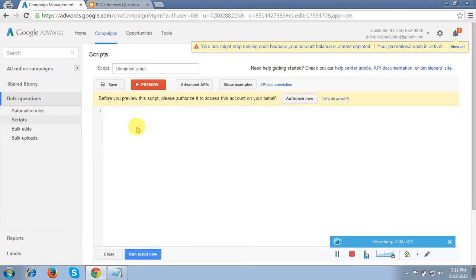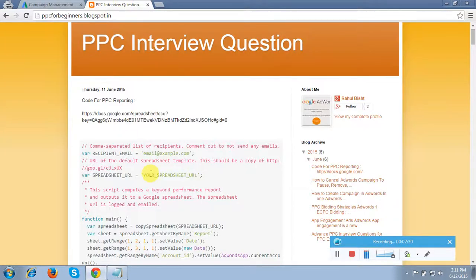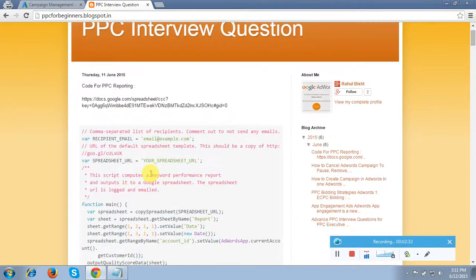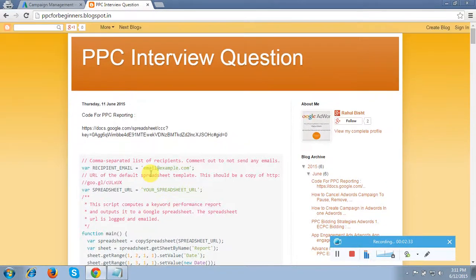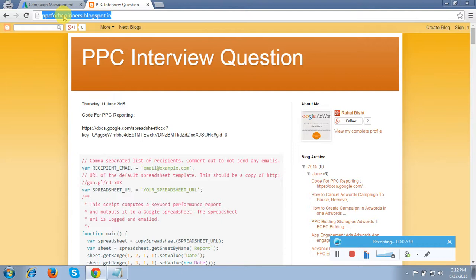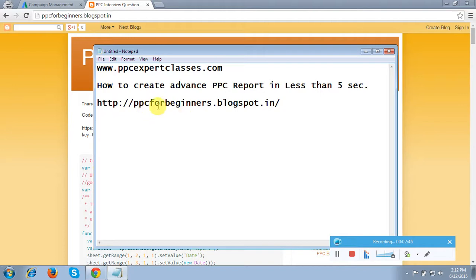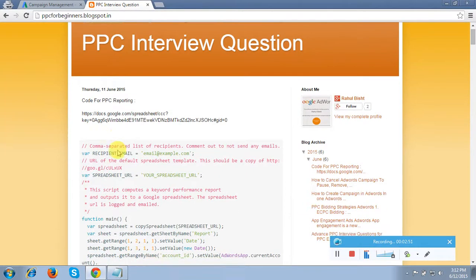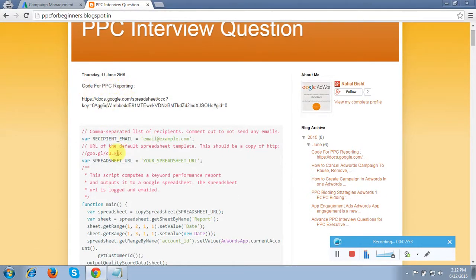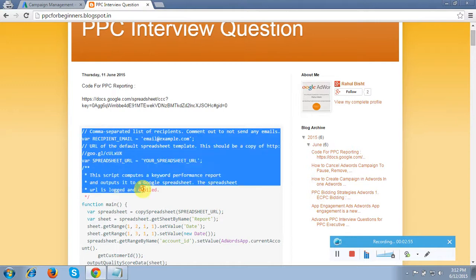I have the code through which we can generate reports. I've added it on a blog — it's a temporary blog I created for this code only. You will get this code from ppcforbeginners.blogspot.in. Visit this blog and you will find the code for PPC reporting.